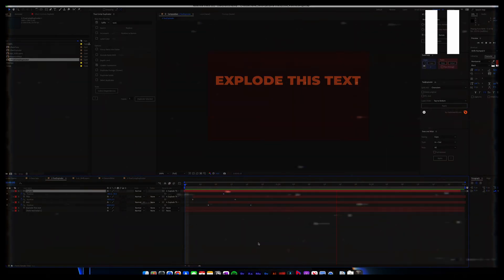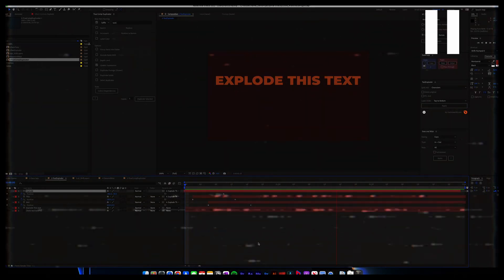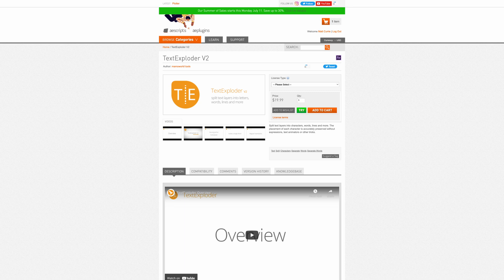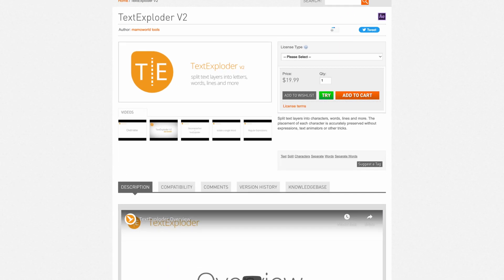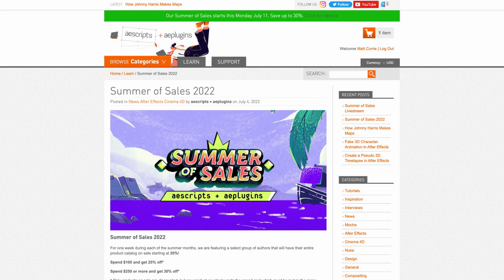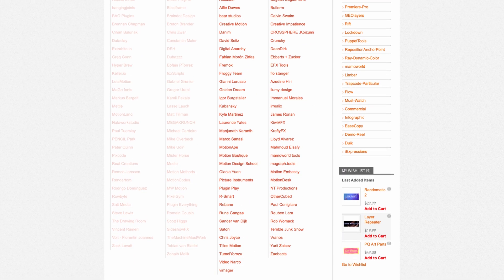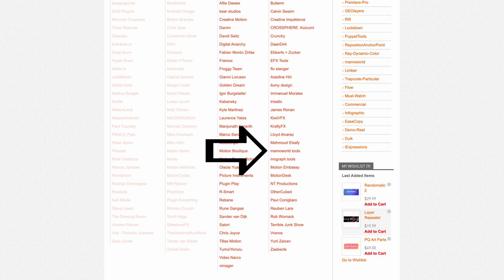Okay, I'm pausing the video as I'm sorry, but I lied to you. Text Exploder isn't free, it actually costs 20 bucks, but I definitely think it's worth it if you can afford it. I'm not going to take it out because I already recorded everything, so sorry about it. But if it helps, AE Scripts is running their summer sale soon, and I saw that Mammoworld Tools, who makes Text Exploder, will have their stuff on sale in August, so if you want to get a little discount on it, I'm sure it'll be there. You can wait for that and go check it out. Okay, back to the video.